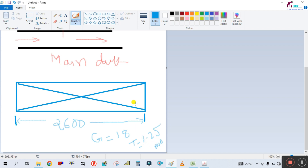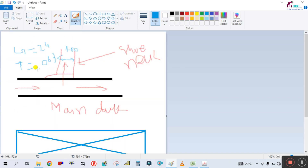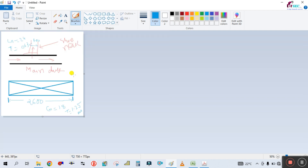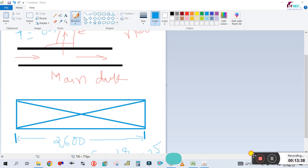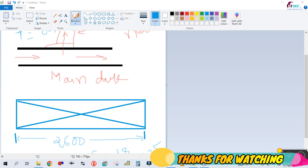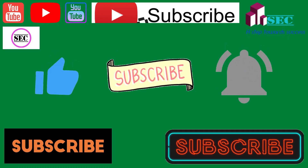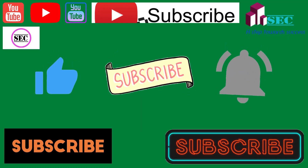I think you guys have learned how to select the gauge and thickness of the duct as per SMACNA standard. If you learned something from this video, please like, share, and comment, and don't forget to subscribe to my channel to get notifications of upcoming videos. Thank you for watching — bye bye!